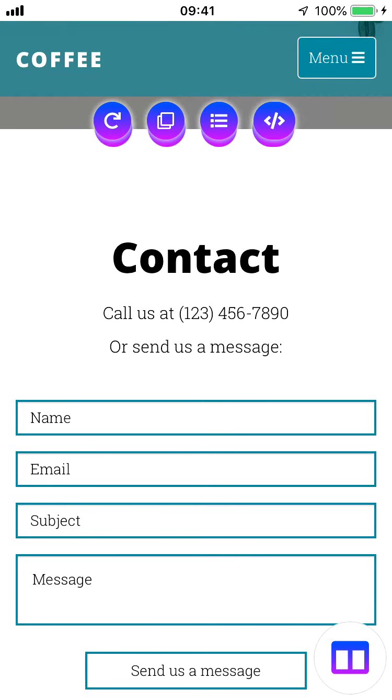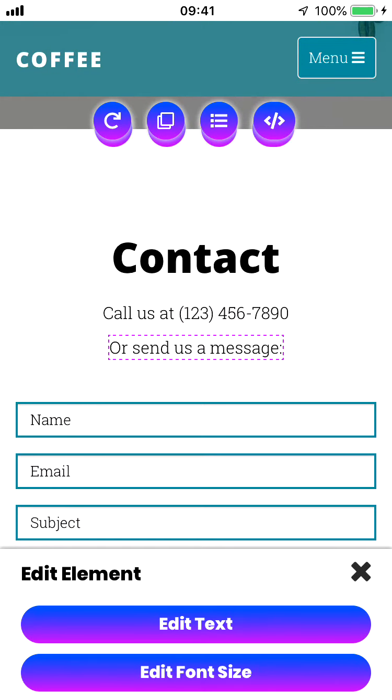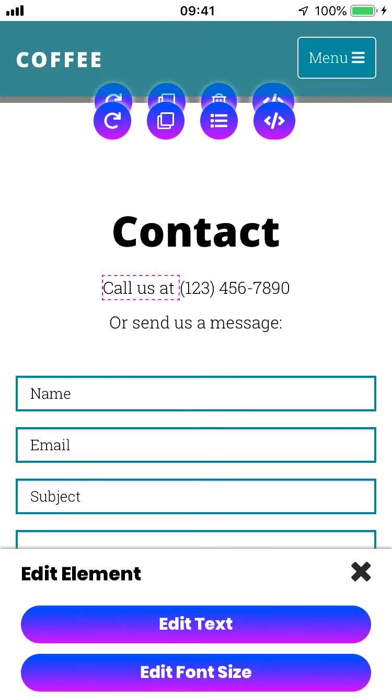If we scroll all the way down to the bottom of the page you'll see our contact section. It has a title, it has a phone number here, and some other text that we can edit.